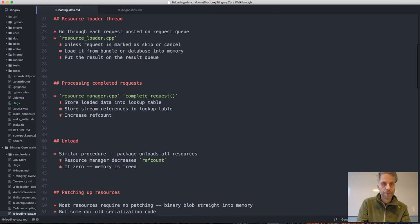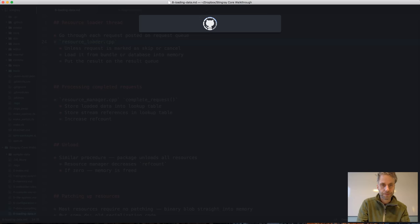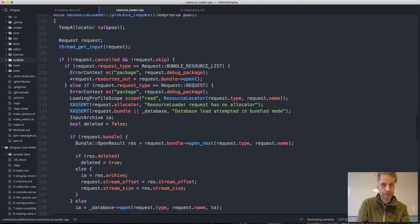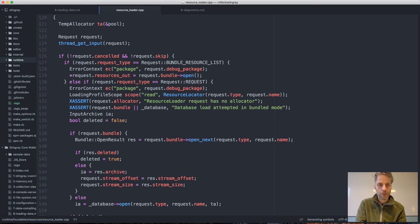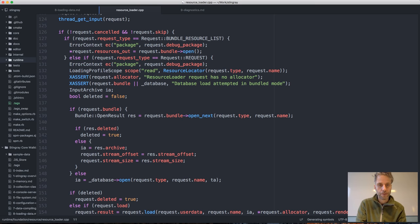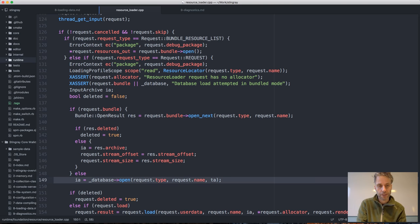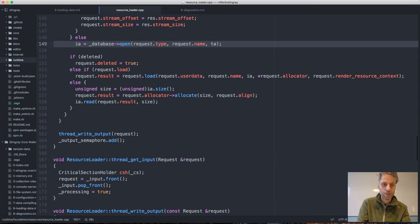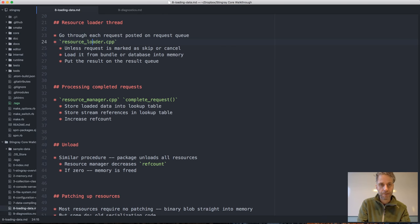The background thread is pretty simple too. We have a queue with all the resources, and in the background thread we process one request at a time. We load that data either from a bundle, if it's a bundle resource, or from the exploded database I talked about in the previous talk. Once it's loaded, the request is put back on an output queue where the resource manager can process it.